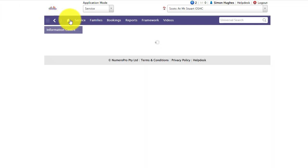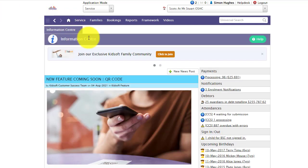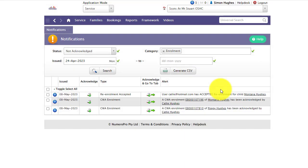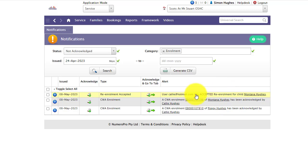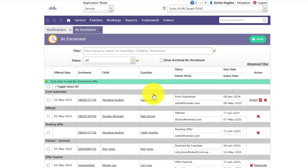Over on KidSoft, you will receive a notification showing that the guardian has accepted and completed that re-enrolment for that child. Then you can go straight to that re-enrolment menu and you are ready to import in that action column.